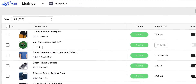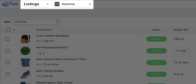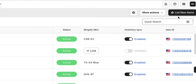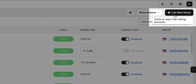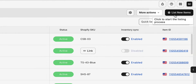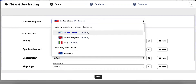First, head over to the Listings tab in the app. Here, select your eBay account and click on List New Items located in the top right corner of the grid. Start by selecting the eBay marketplace where you want to create your listing.